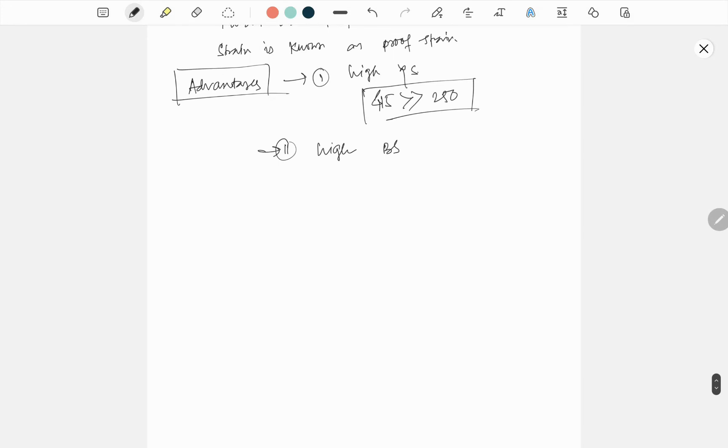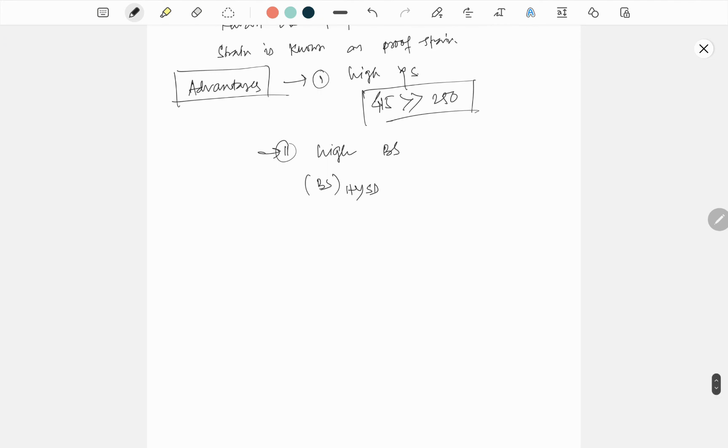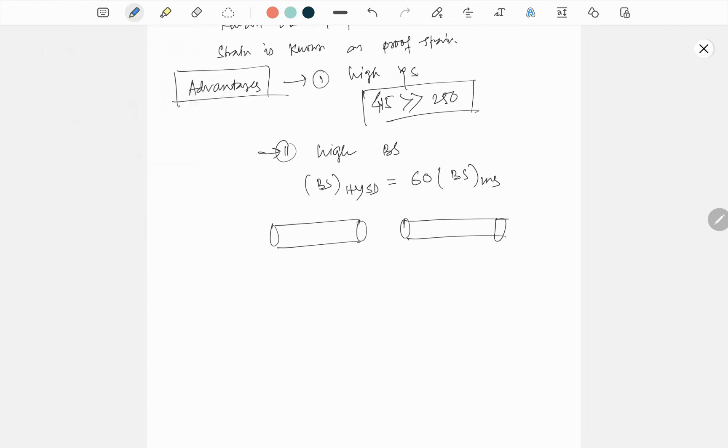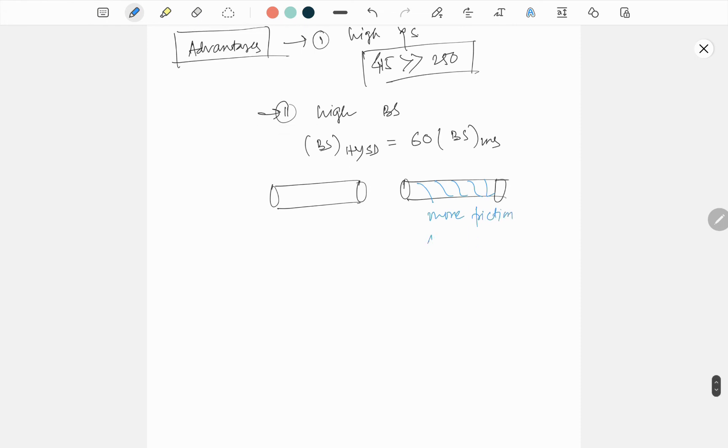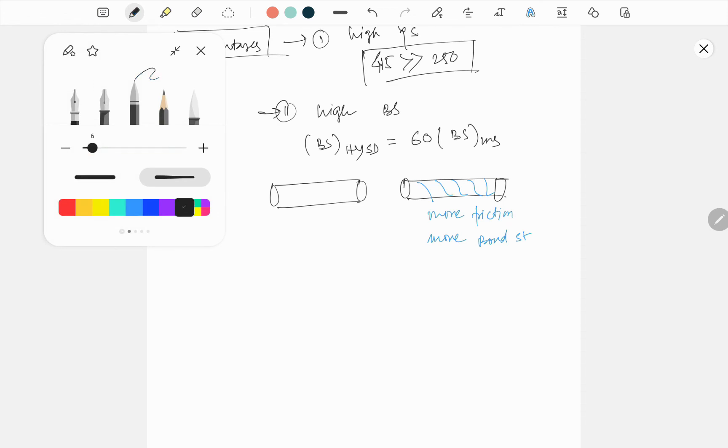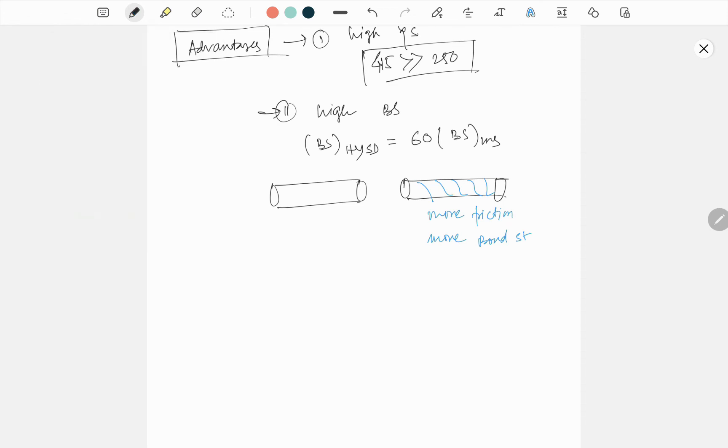Bond strength of HYSD is 60 times the bond strength of mild steel. Why? Again, I draw the picture. For mild steel, this is the view. For HYSD, there will be this cold twisted things. That is why more friction. If more friction, then more bond strength.